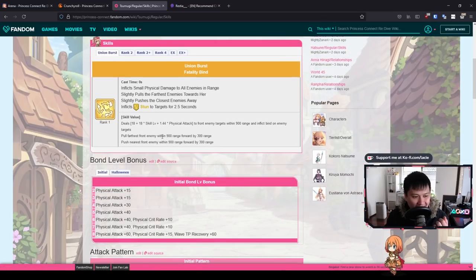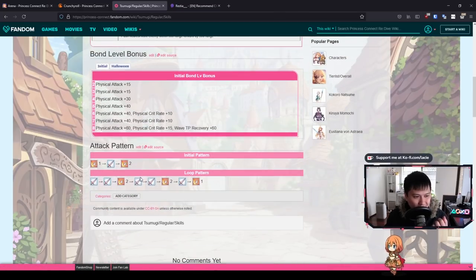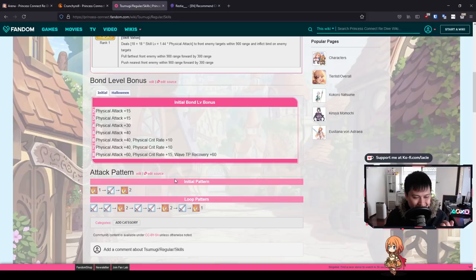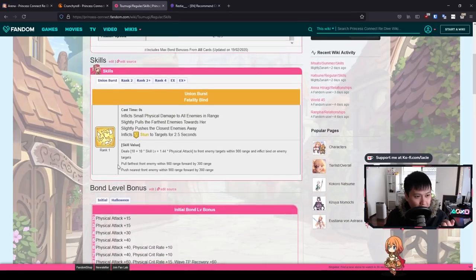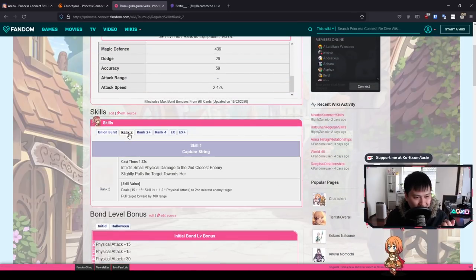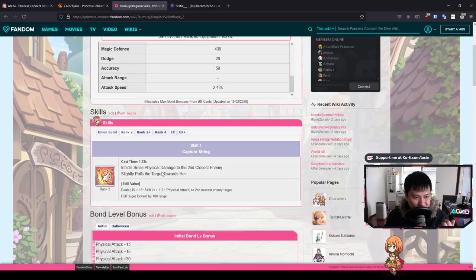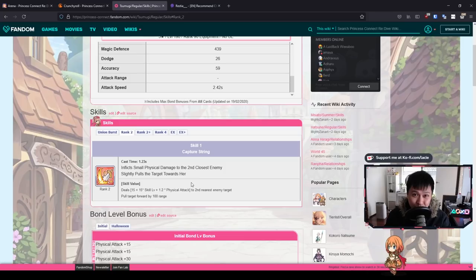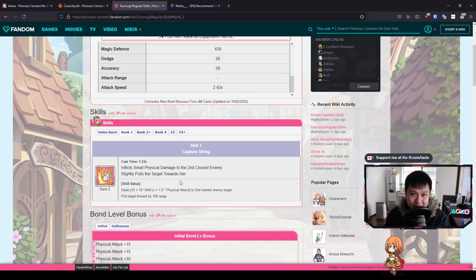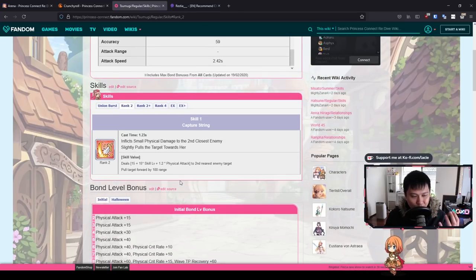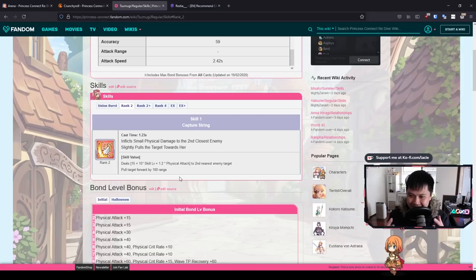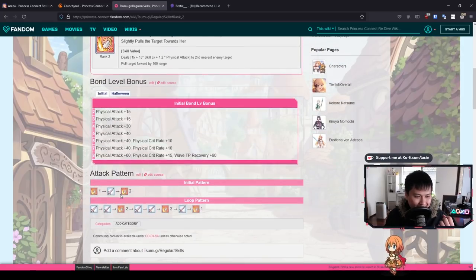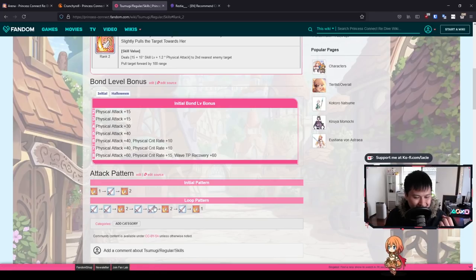As you guys can tell, Tsumugi is a really, really interesting character. That entire skill set, actually, you know what? Let's have a look at the attack pattern. Honestly, I'm not expecting too much because that skill one is freaking busted. The ability to actually pull a unit towards her, the second in line, that's just so freaking dank because there are so many things that you could do with that.